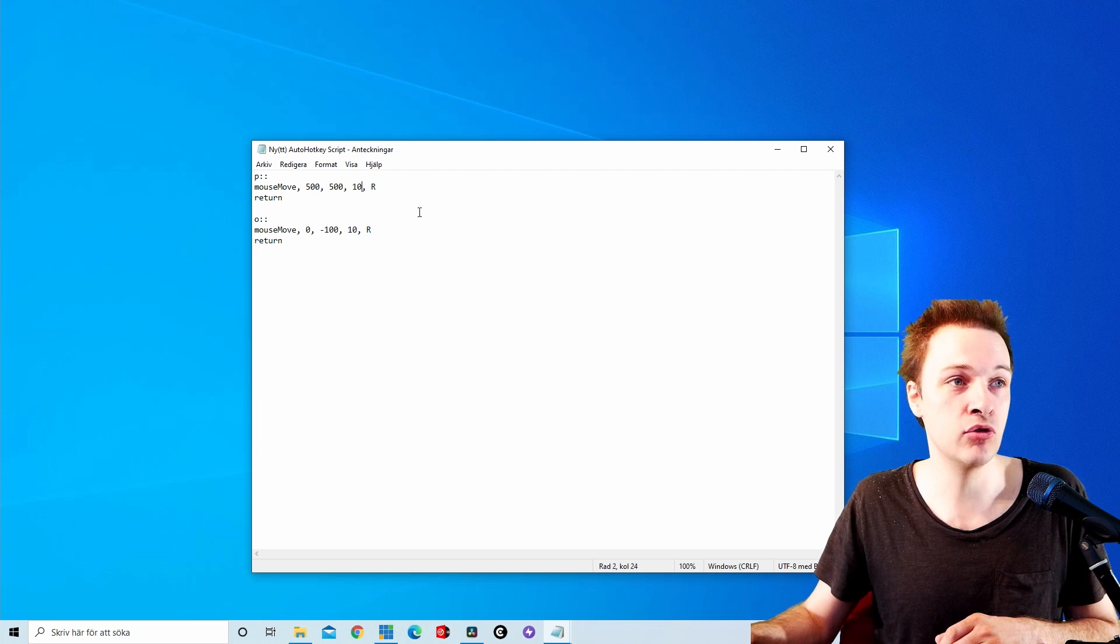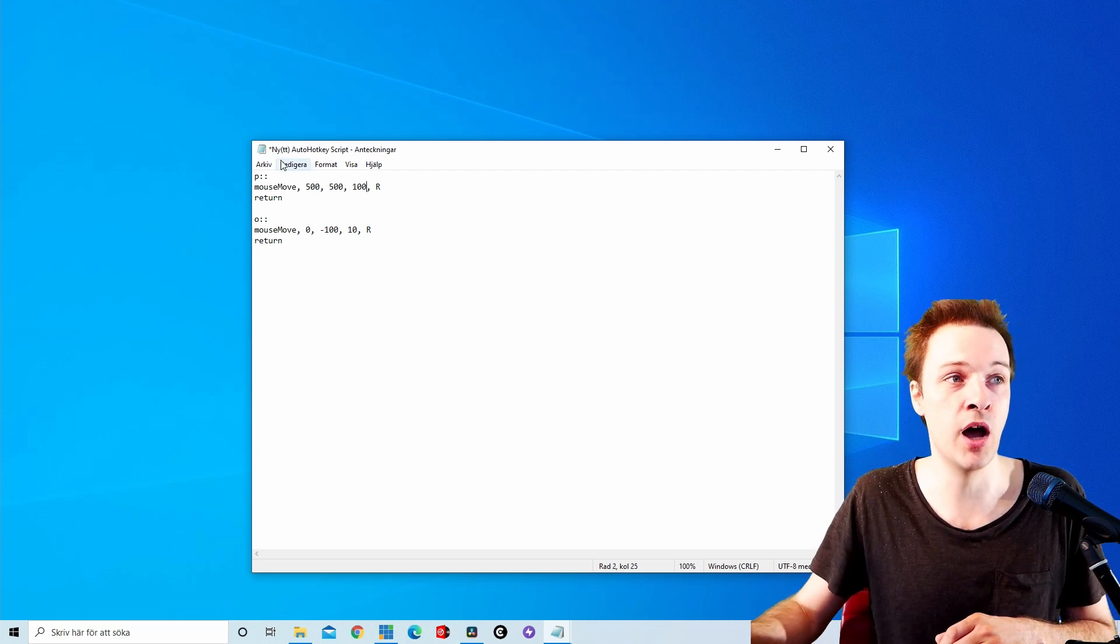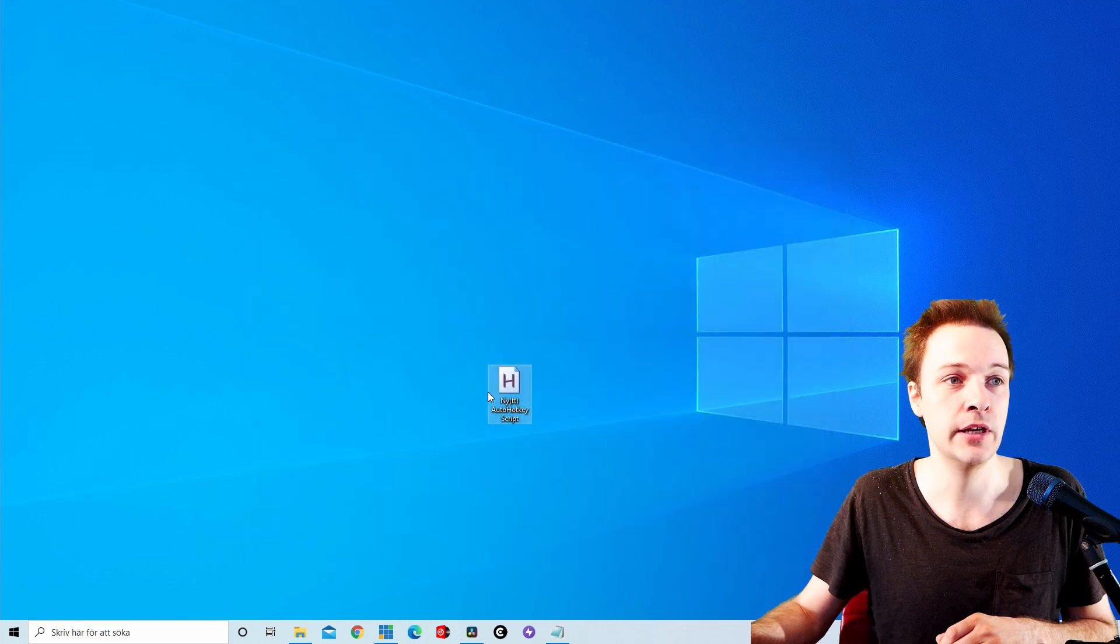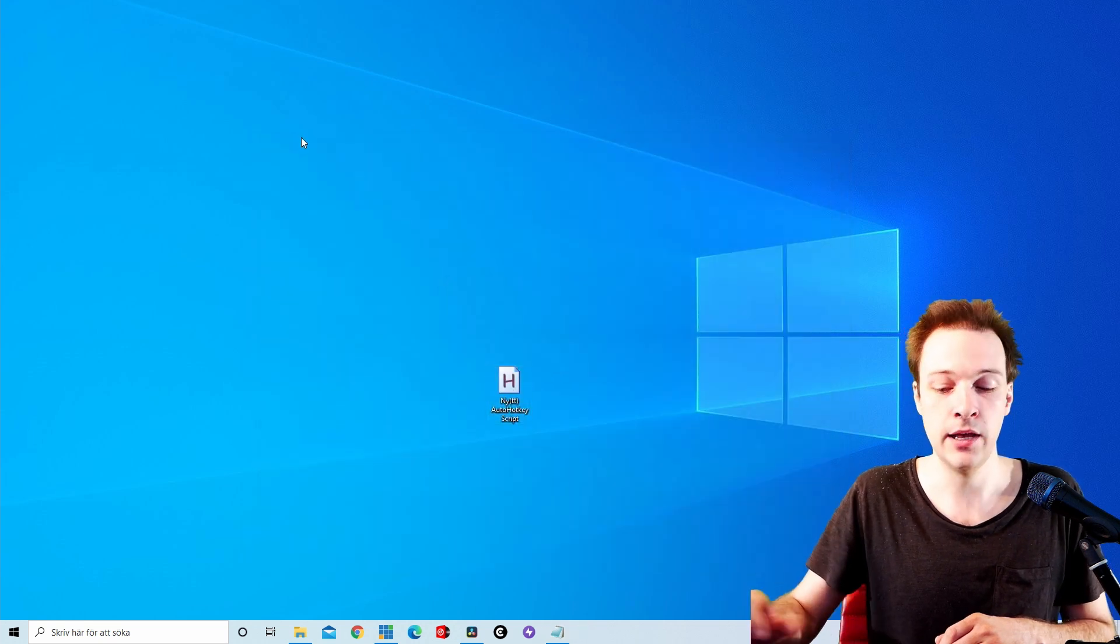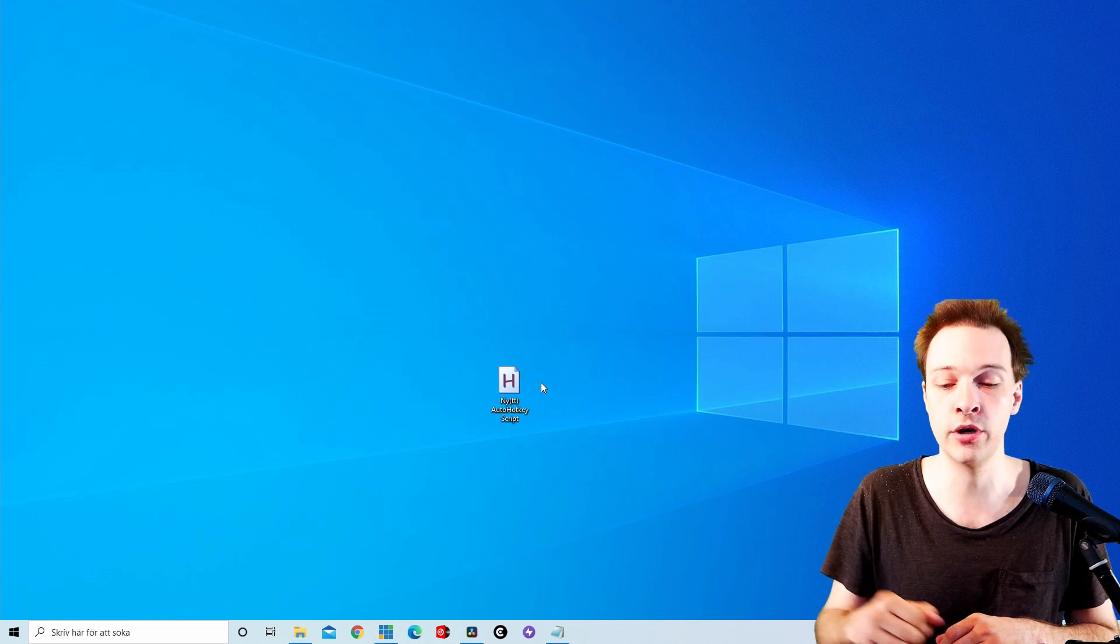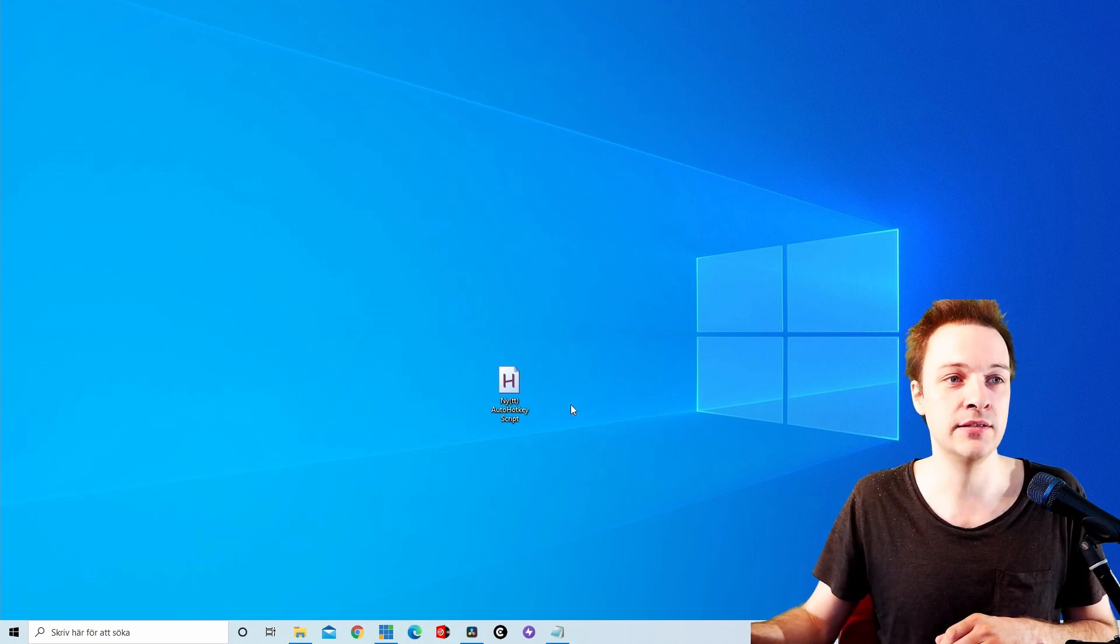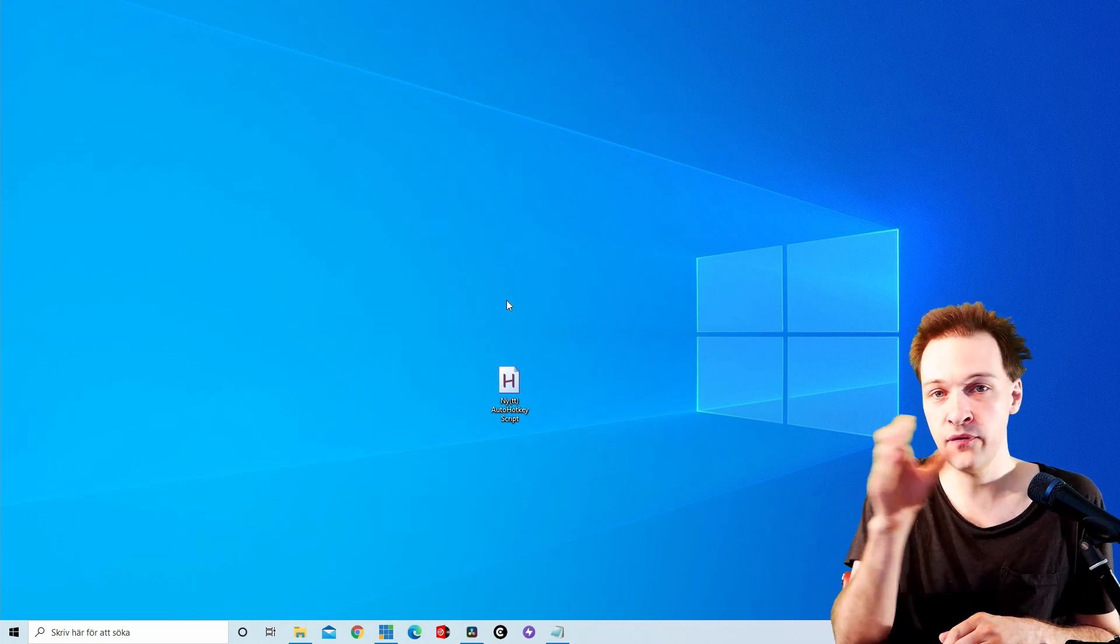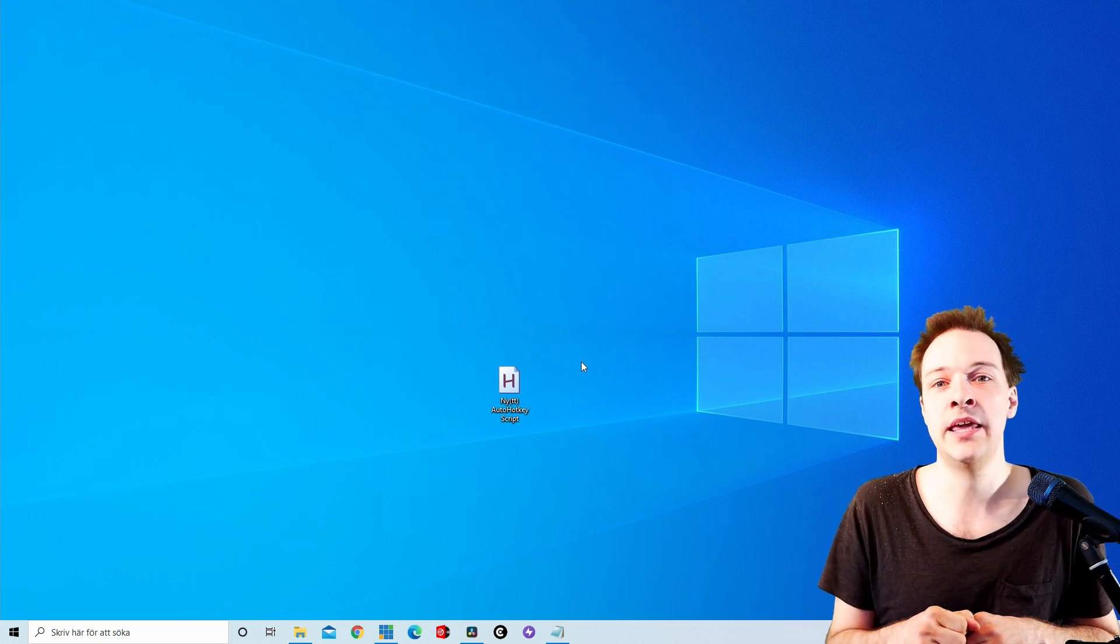Let's actually increase the speed here to a hundred just to showcase the parameters, and let's run this script, and let's click P and as you can see it's moving a lot slower. So the higher value really isn't even finished. The higher value you have on the third one, the longer it takes.